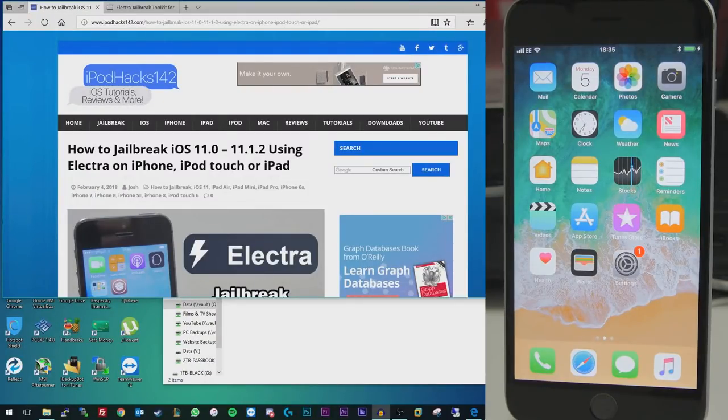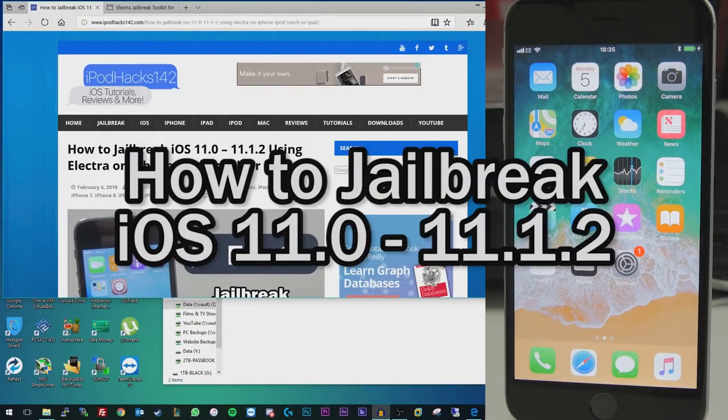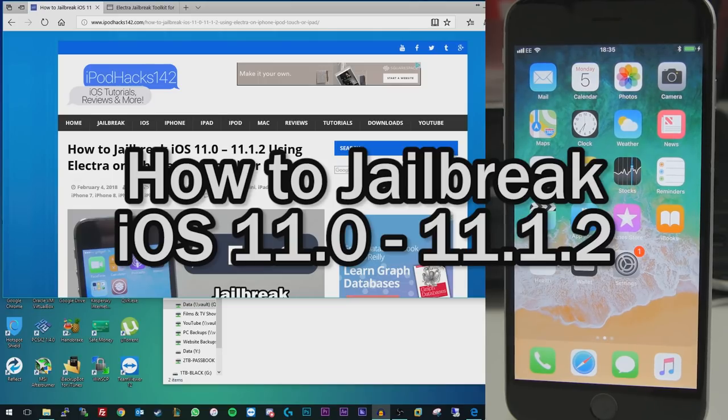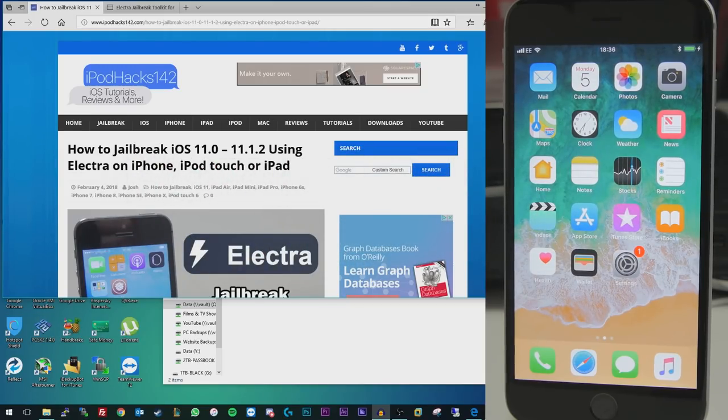Hey YouTube, AppleX142 here. In this video I'm showing you how you can jailbreak your iPhone, iPod Touch or iPad running iOS 11.0 to 11.1.2 using Electra. Now this is kind of a partial jailbreak because it doesn't actually include Cydia since Cydia hasn't yet been updated for iOS 11.